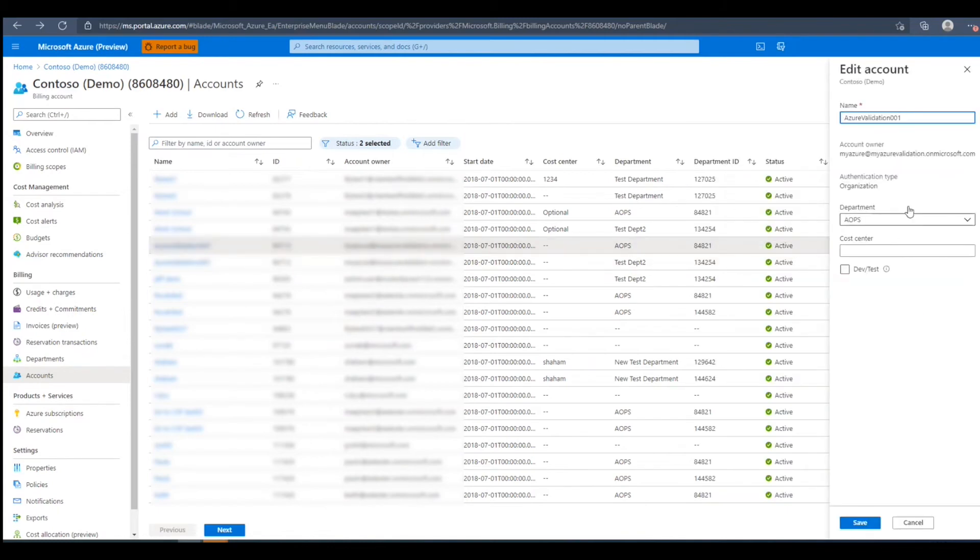Here we can change the name, department, and cost center of this account. I'll change the name and press Save.